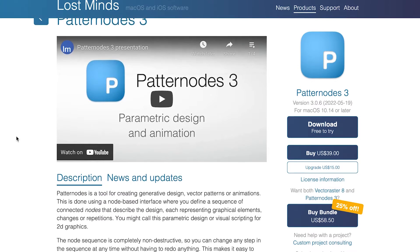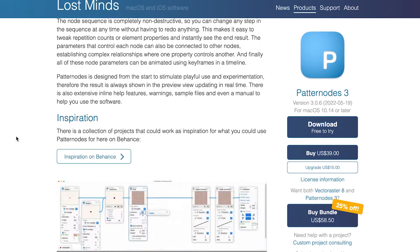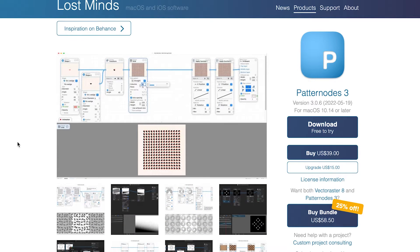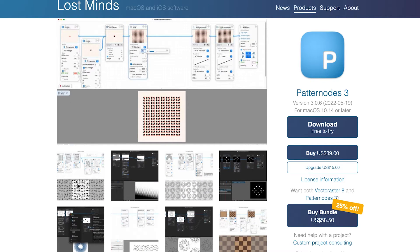One of the things I've been playing around with recently is this app called Pattern Nodes. This is available for Macs.